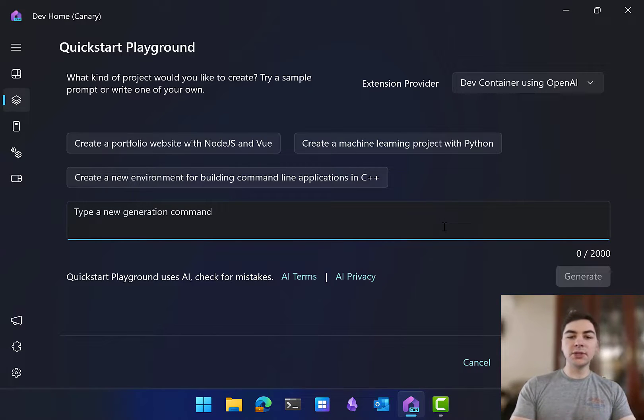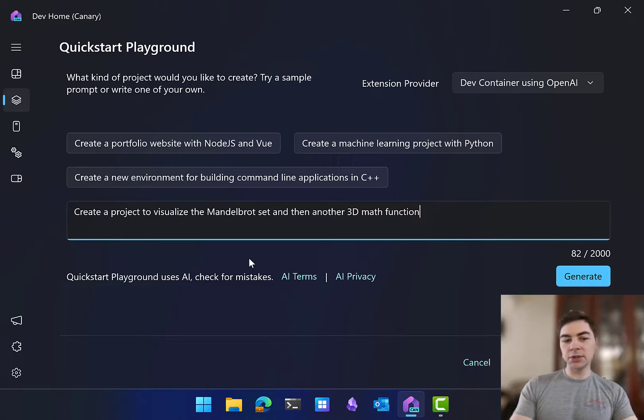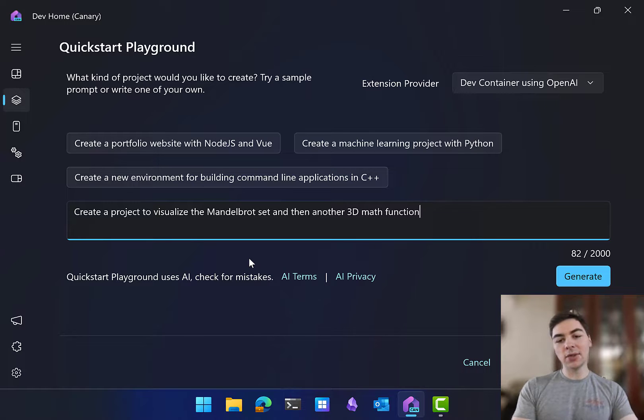From here, you can choose some of the examples that we put up top, but I'm going to put in a new project, which is create a project to visualize the Mandelbrot set, and then another 3D math function.